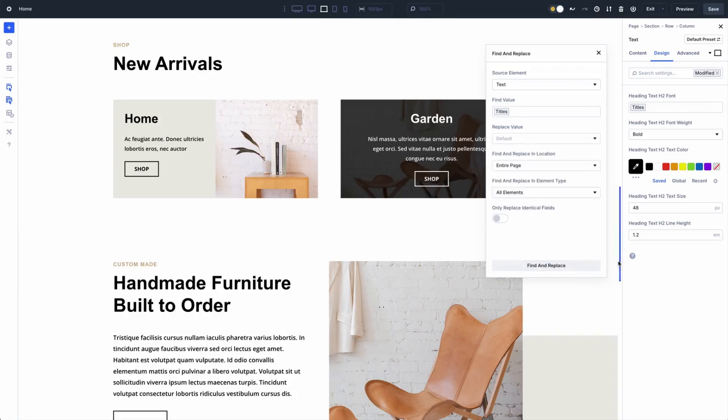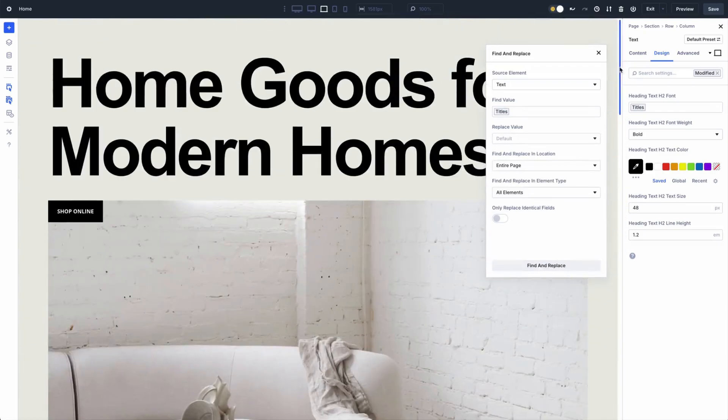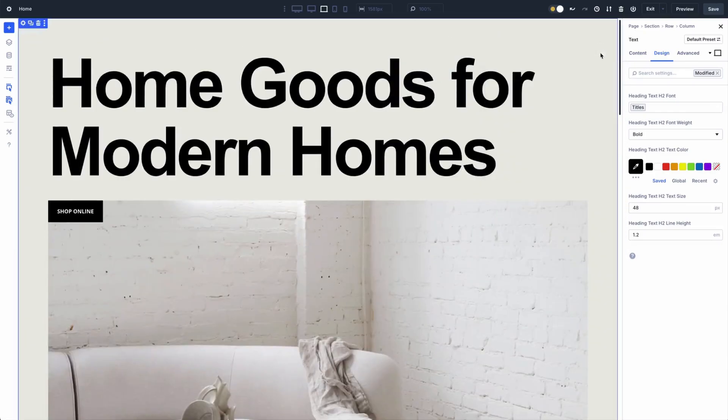Want to change your font weight across your whole site? Done. Need to tweak padding in one section? Not a problem. It's fast, it's precise, and it keeps your design consistent without any hassle.